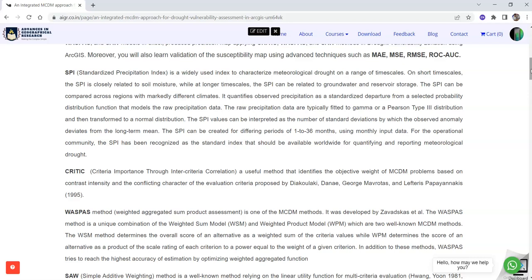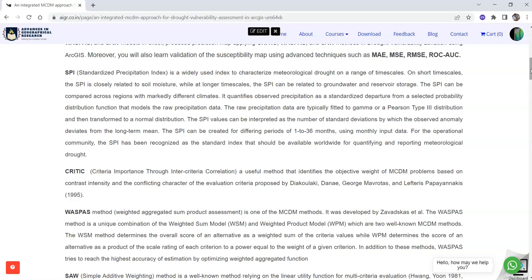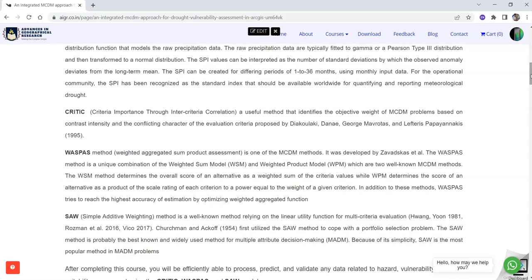Also you will learn objective and subjective MCDM approaches: one objective approach like CRITIC (Criteria Importance Through Intercriteria Correlation) and two subjective methods - WASPAS (Weighted Aggregated Sum Product Assessment) and SAW (Simple Additive Weighting) method.